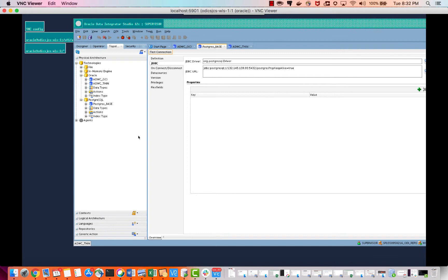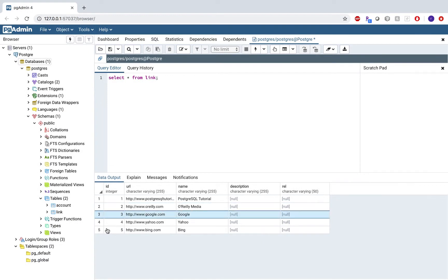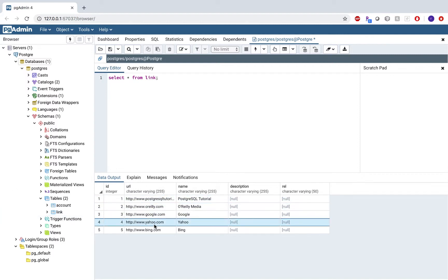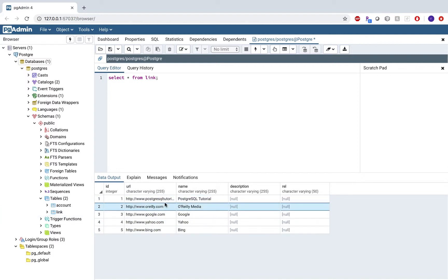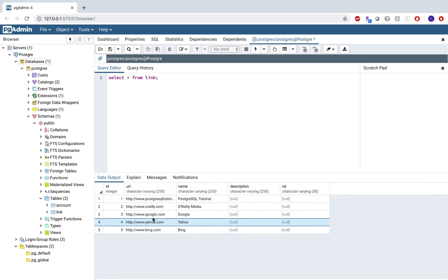PostgreSQL does not essentially come with JDBC — this is Oracle technology — but you can install JDBC drivers onto Postgres. As you could see, the connection was successful. What I have done here is I have created a table called 'link' and inserted five websites into it as rows. With ODI CS, I'll be moving this data from PostgreSQL to Autonomous Data Warehouse.